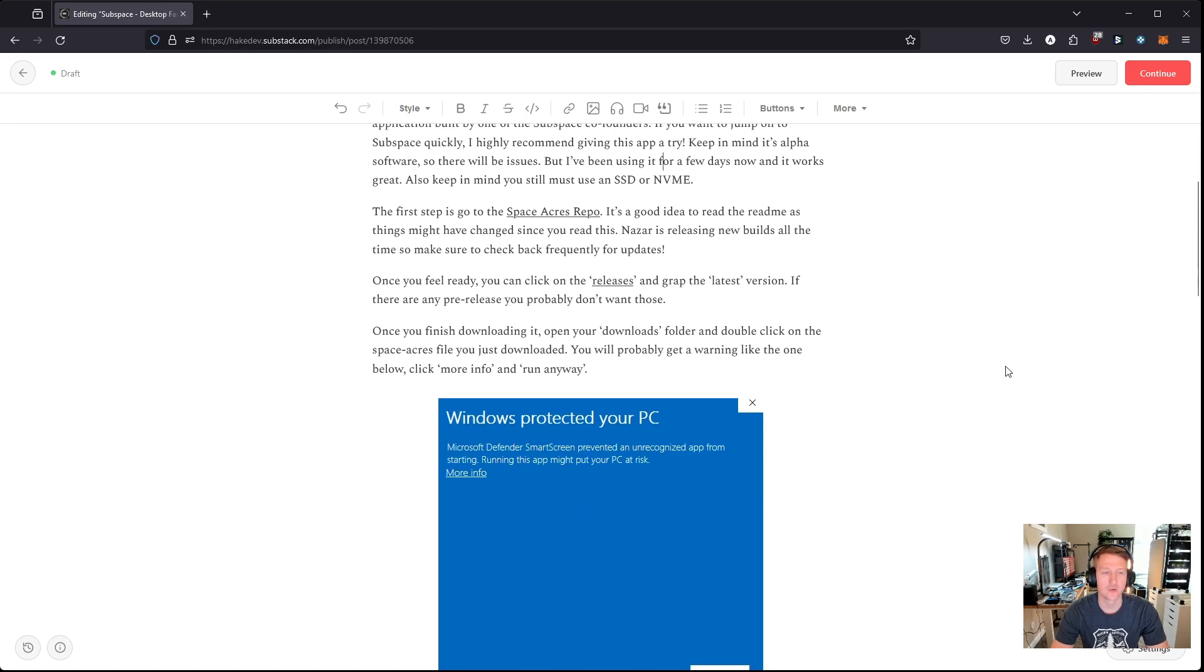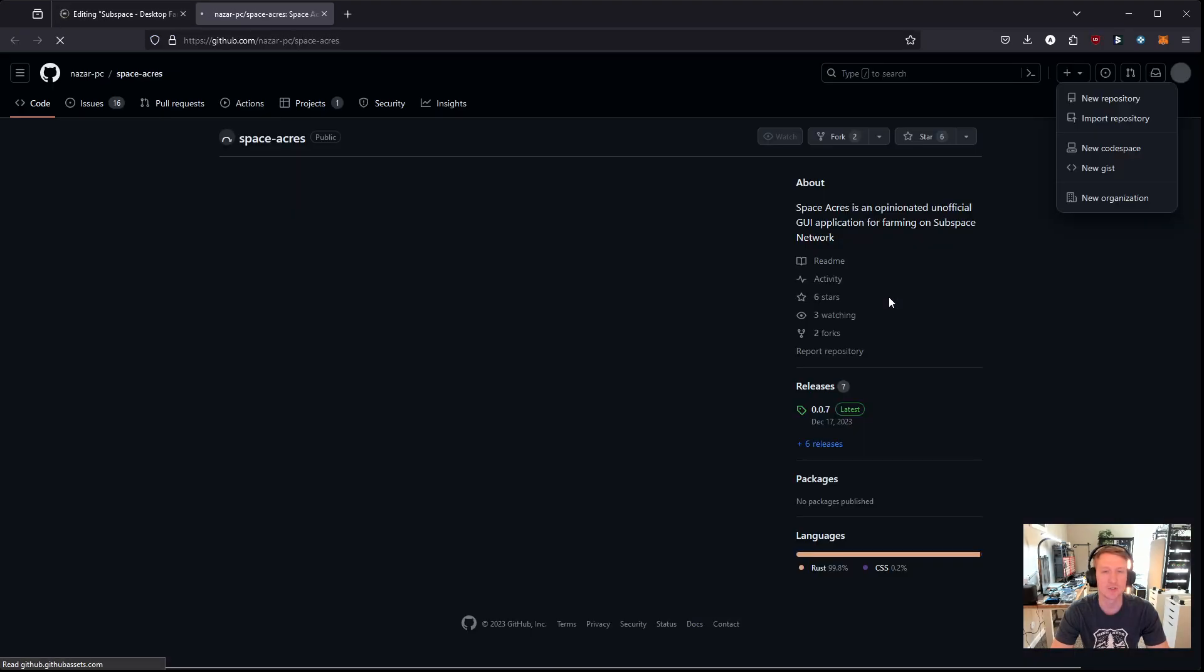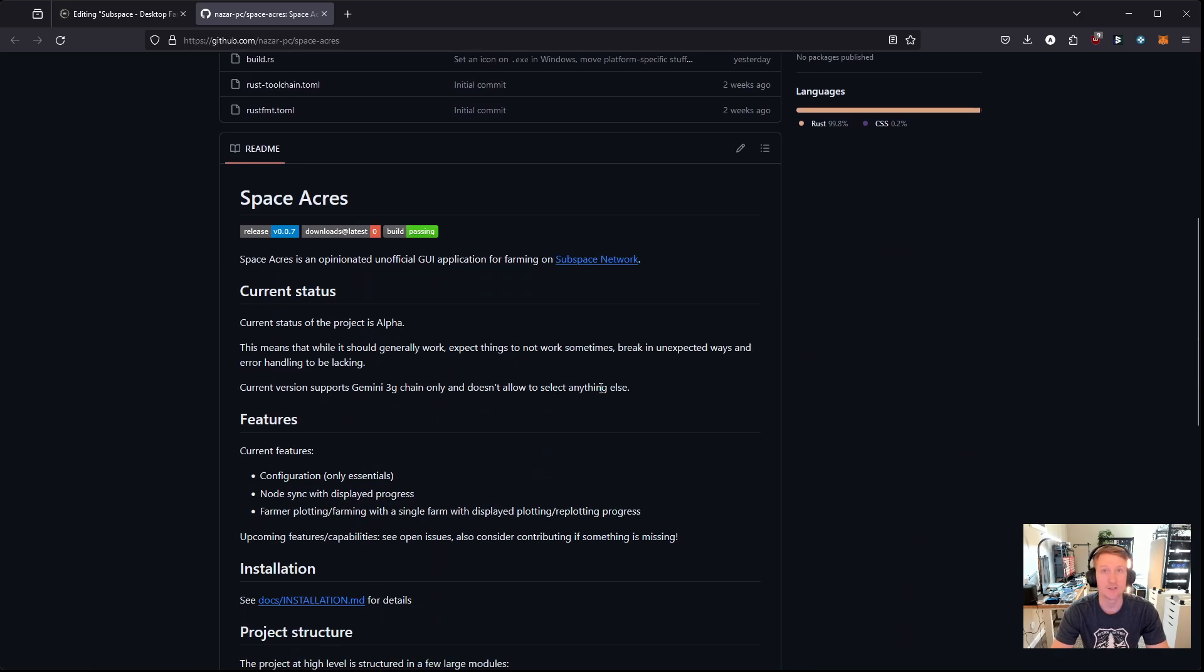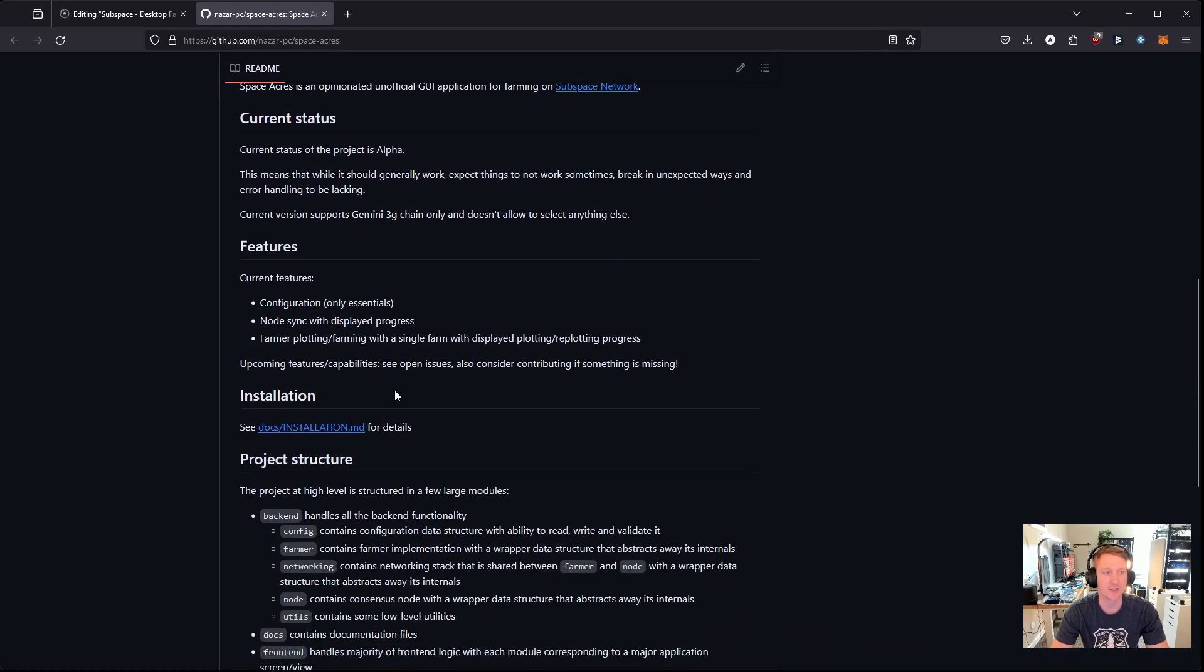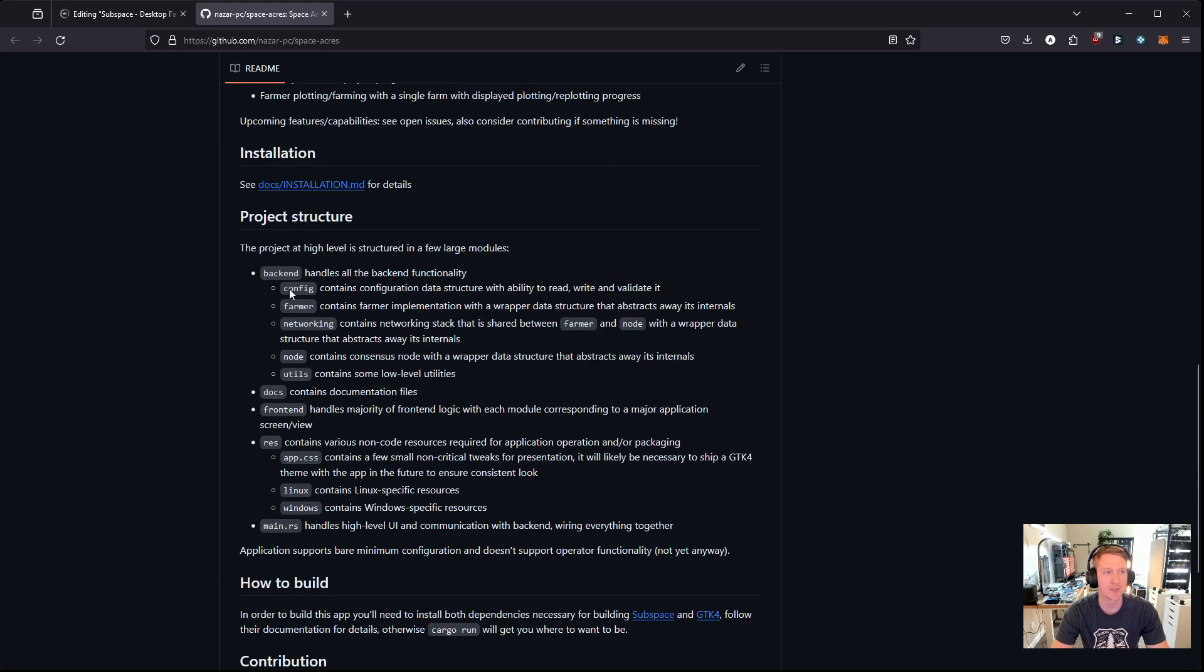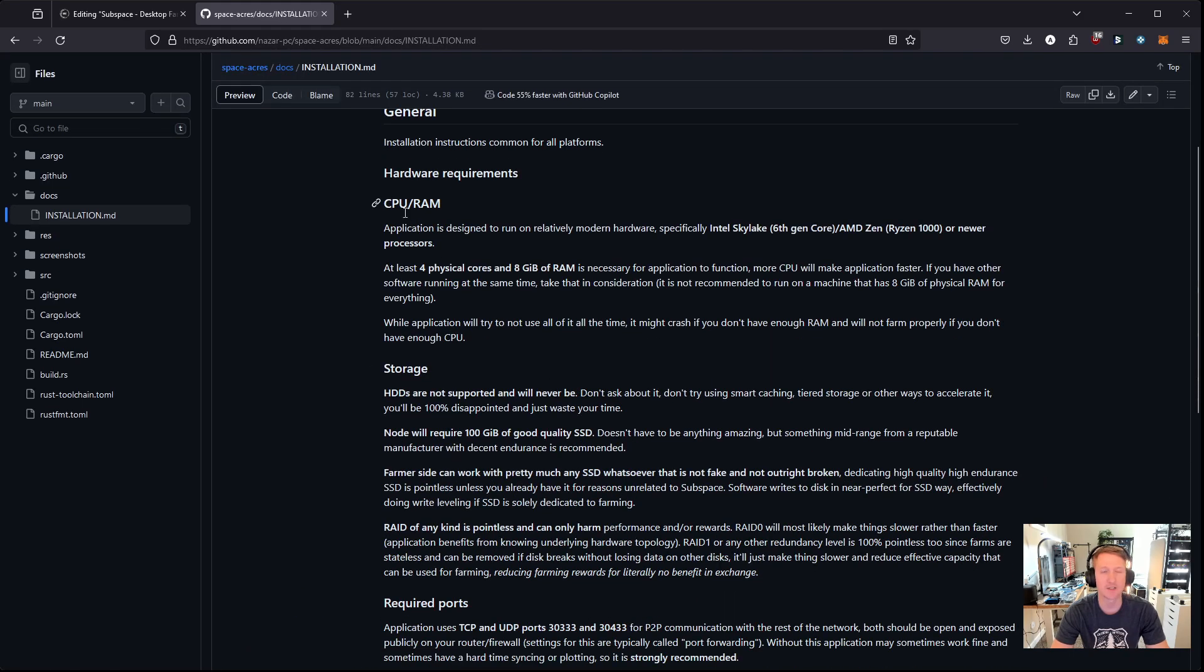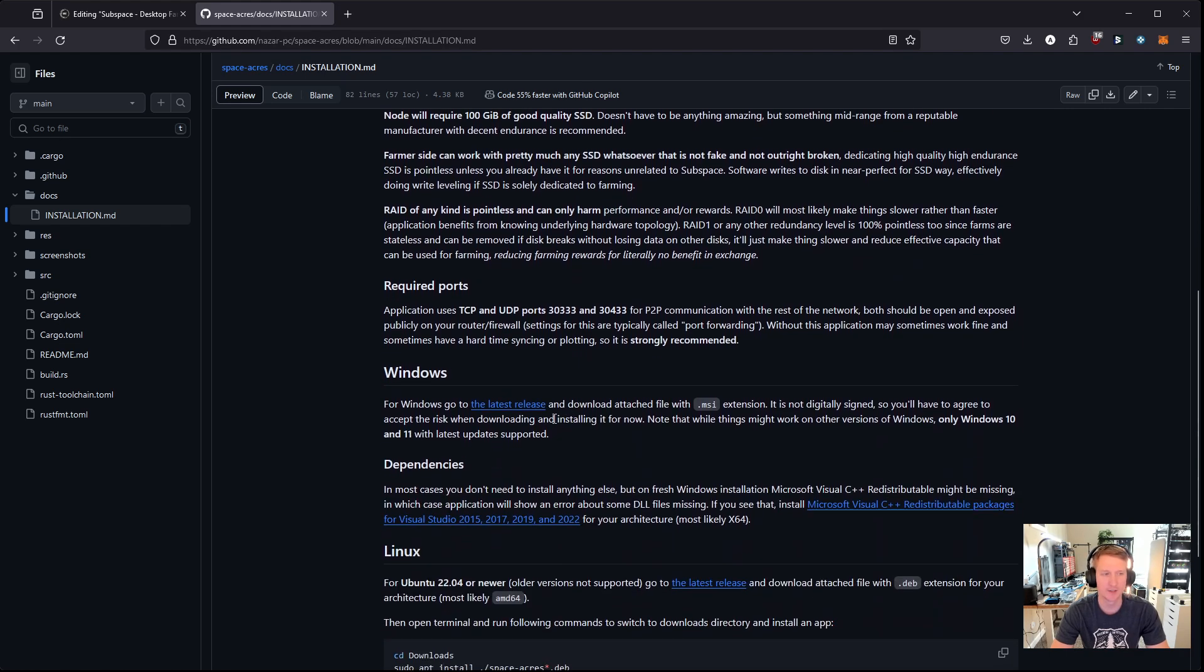So really the first step is to check out the repo. There's a lot of good information here, including an installation guide. So I recommend, I'm going to go over the installation, but if you want to see all the nitty-gritty details, you can just read through the readme yourself. So there's a lot of really cool information in here, and then right here is the installation information, and you can see they talk about CPU and RAM, storage. You have to have an SSD or an NVMe. You cannot use a hard drive with spinning disks. That won't work.